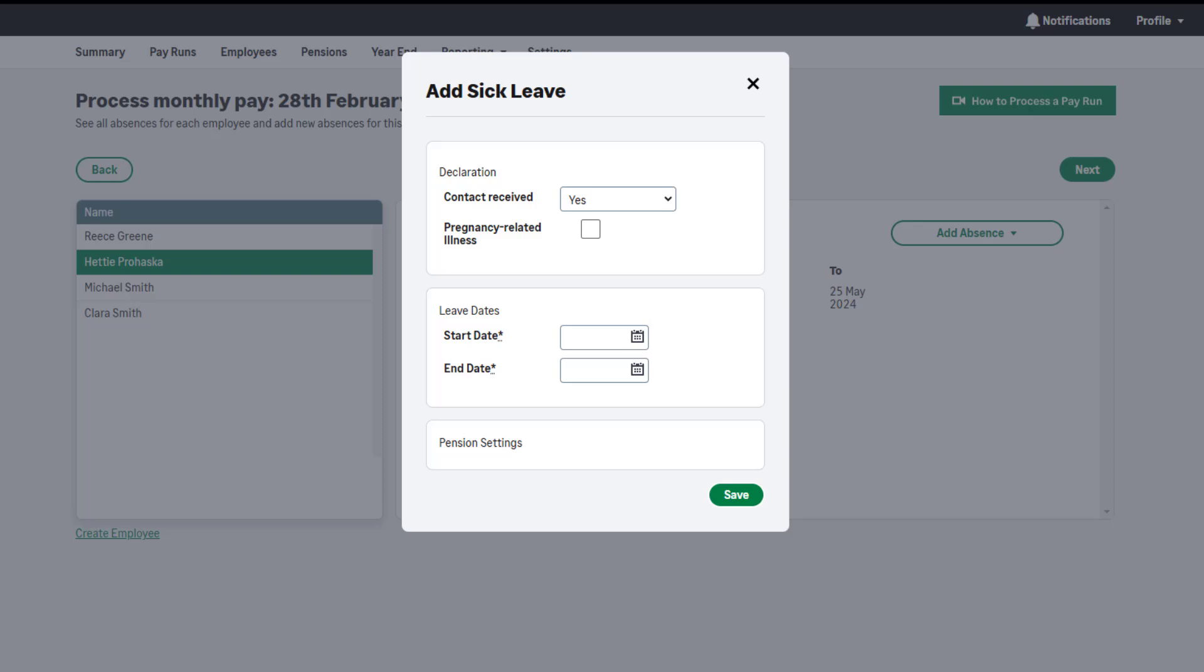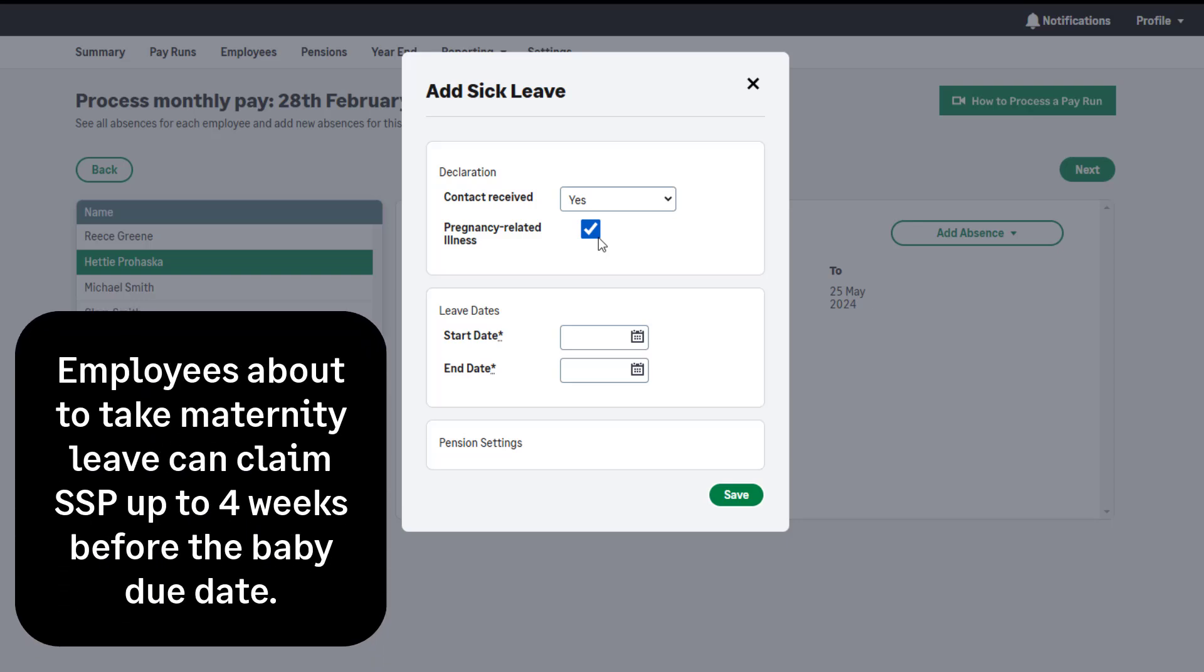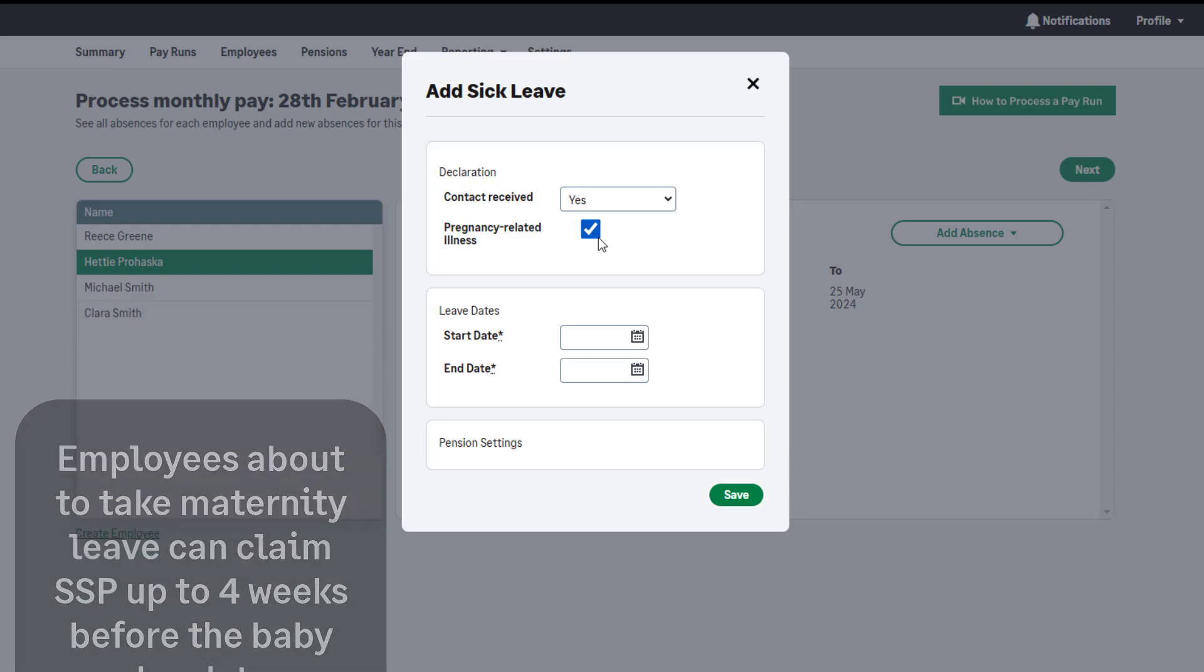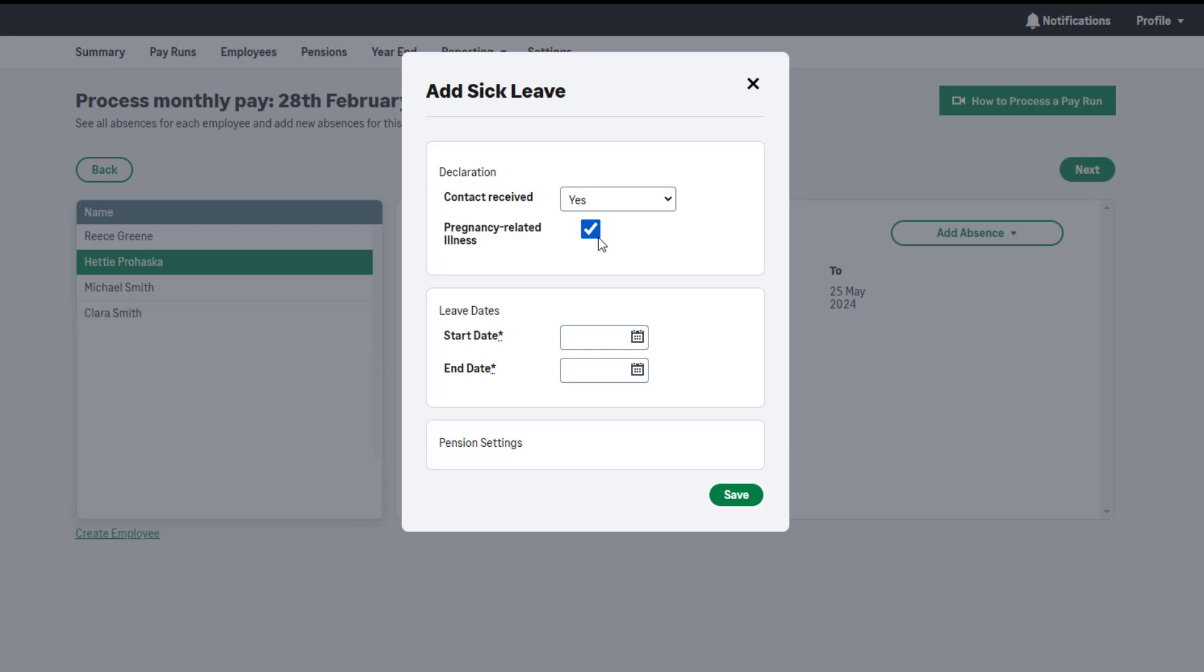If this sickness relates to a pregnancy-related illness, select this checkbox. Employees about to take maternity leave can claim SSP up to four weeks before the baby due date. If an employee is off sick in the last four weeks before the baby due date, the maternity leave and maternity pay will start. If you are unsure if this applies, please contact the employer helpline for guidance.